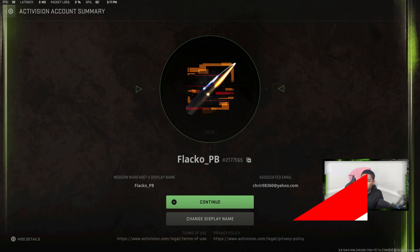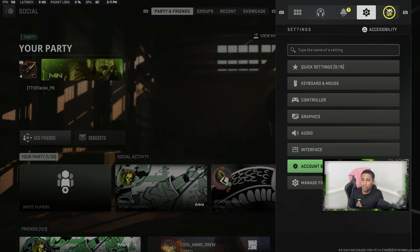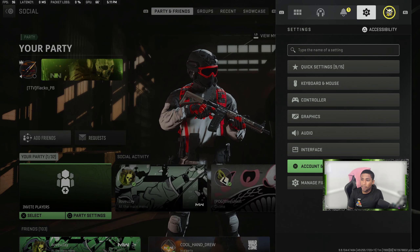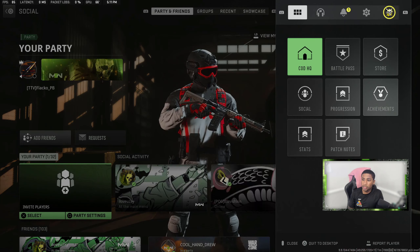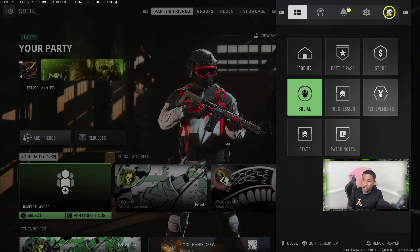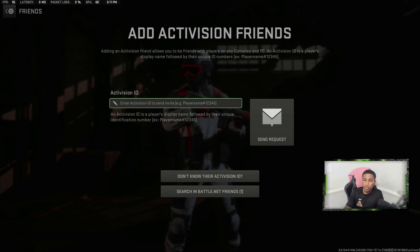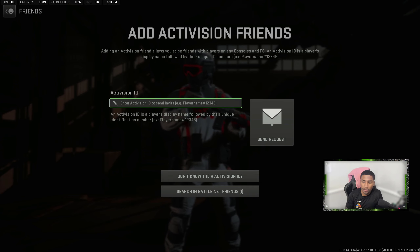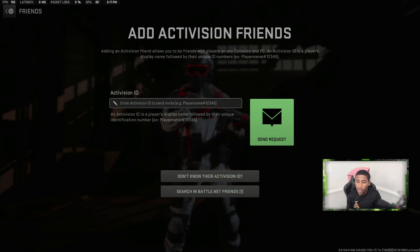That is what you're going to need to give to your friend, or what your friend is going to have to give to you — whoever you're trying to add. Once you have the Activision ID, go back to Social, press Start, go to Social, then back to Add Friends. Enter that Activision ID and boom, you can send the request.